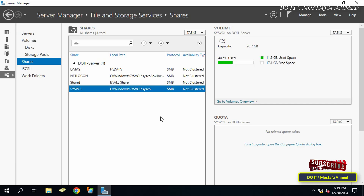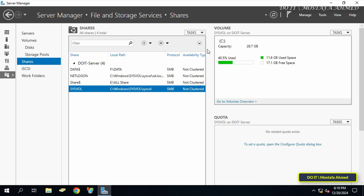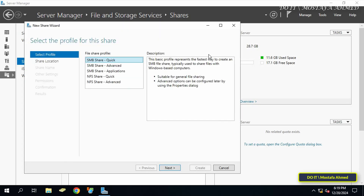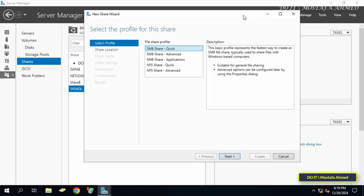The SYSVOL folder is very important in Active Directory environments as it contains Group Policy templates and logon and lockout scripts that are replicated across all domain controllers. The NETLOGON folder is another system share that stores logon scripts and policies used to authenticate domain users. To create a new shared folder, click Tasks and from the dropdown menu select New Share.